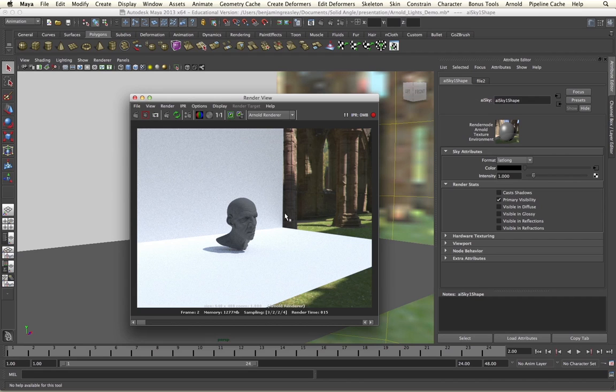The skydome light within Arnold is a very straightforward light to use. The problems you will come across will mainly be in the HDRI maps that you have produced or have been provided with and dealing with that using the resolution settings and the exposure settings within the skydome light will give you the best results you can use.